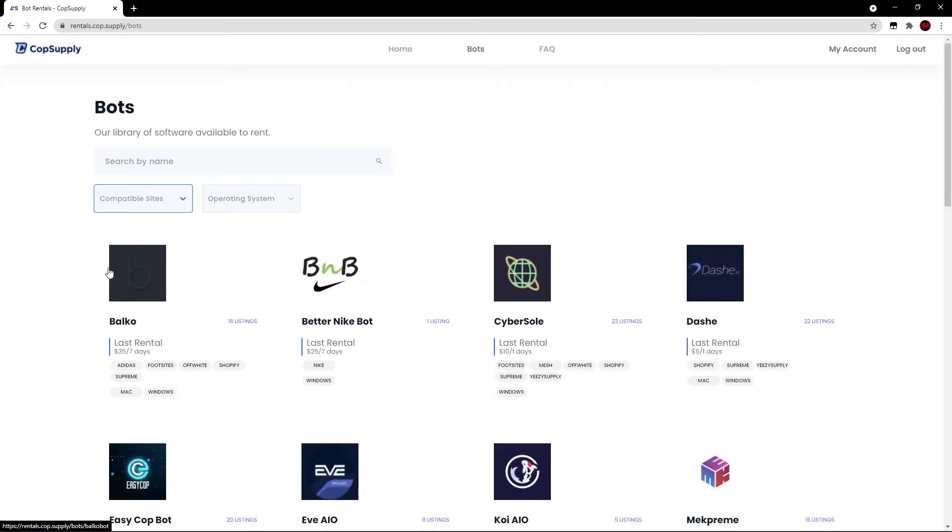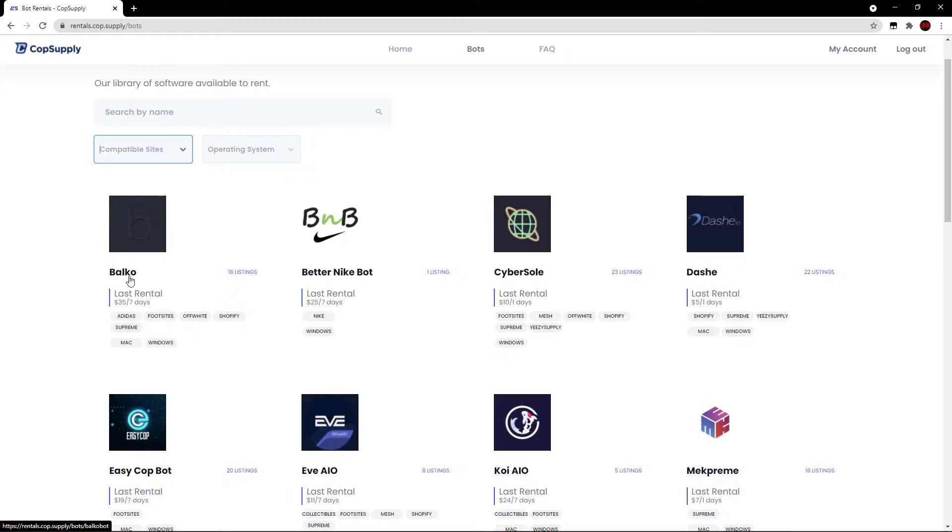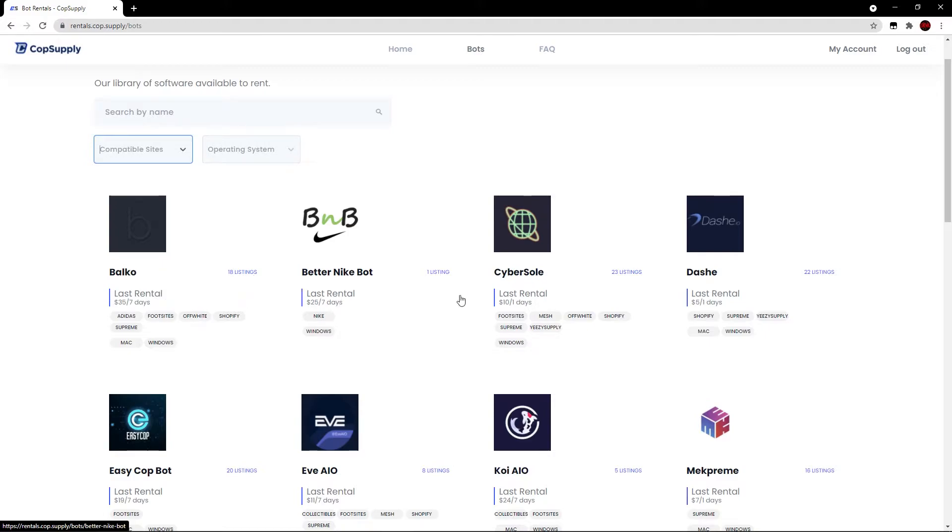And let's look at each individual bot tile. So per each bot tile here, it'll have the bot logo, its name, how many listings there are, the last rental so you have an idea of the market. The last rental went for $35 and you get access to Balco for seven days. And these are the sites it supports as well as the platforms it can be used on. This gives you a good idea of what this bot is all about.